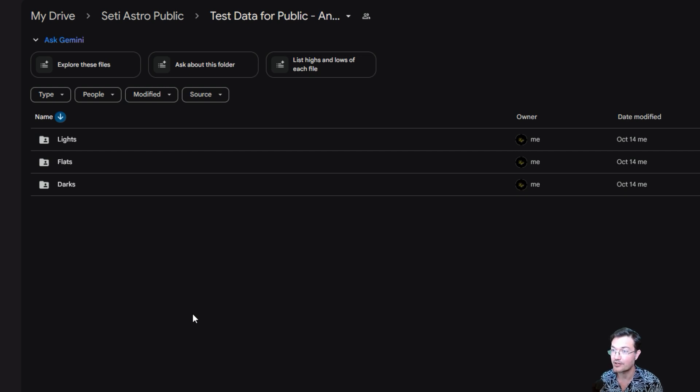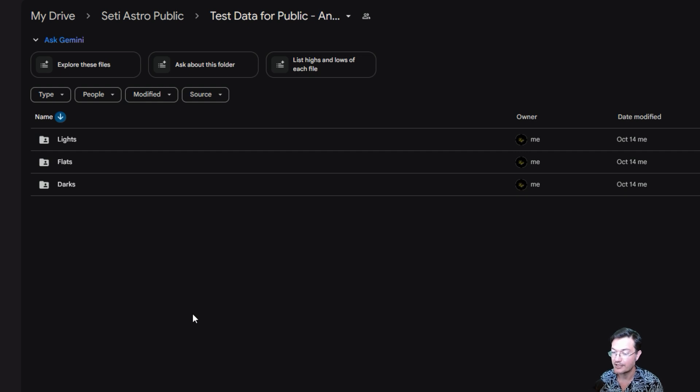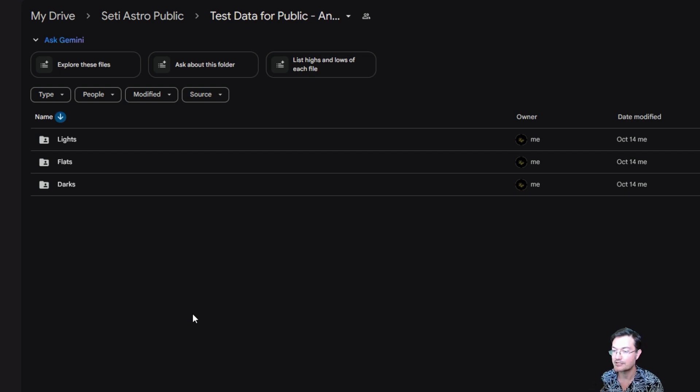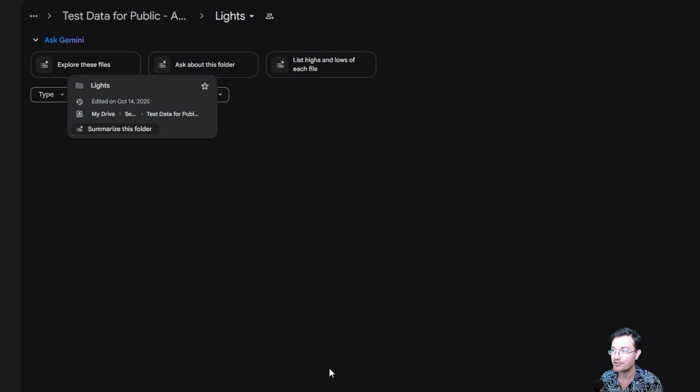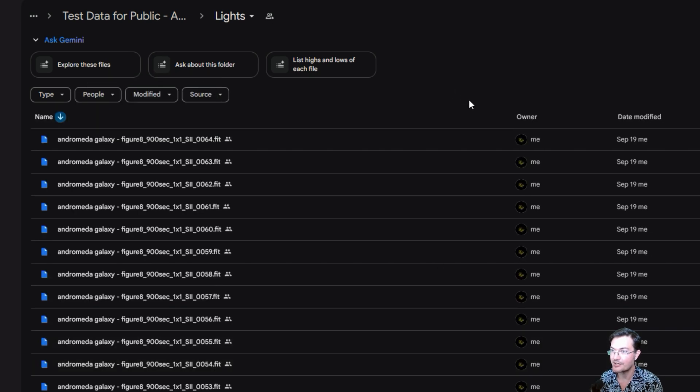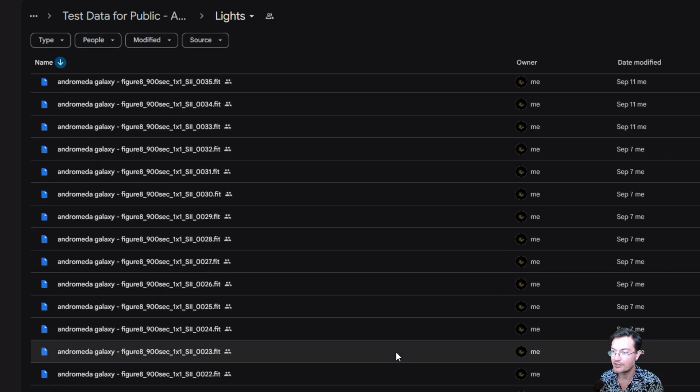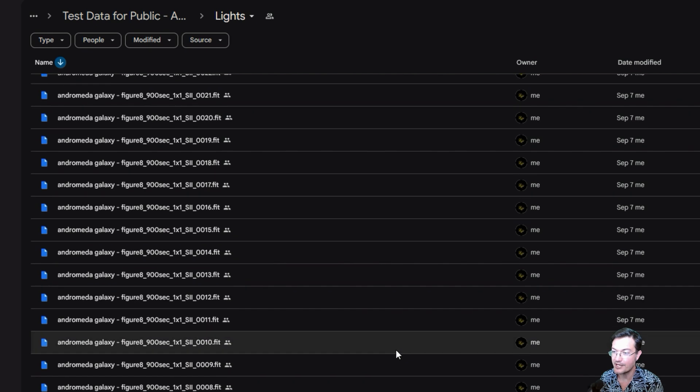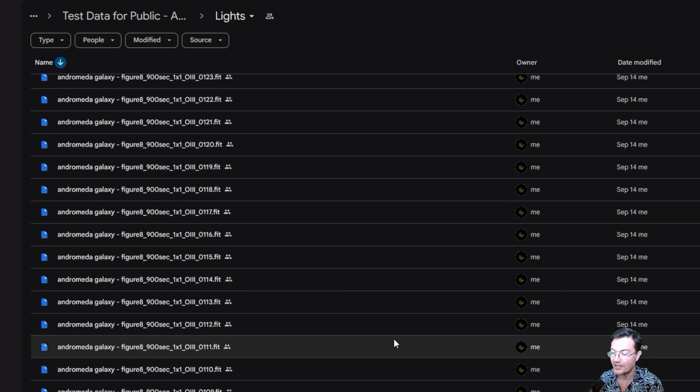I am making publicly available my 100 hours on Andromeda, all the raw lights, all the raw flats, all the raw darks. So that way you can take this data and try it in CetiAstro Suite Pro, especially if you're having some kind of a problem and you just want known good working data.